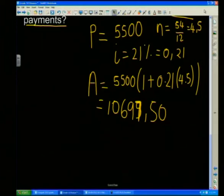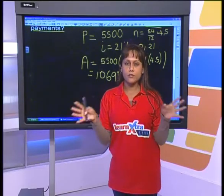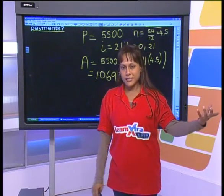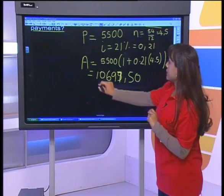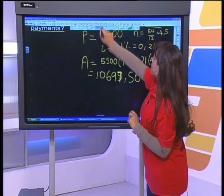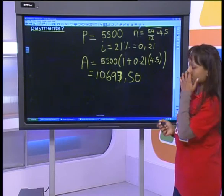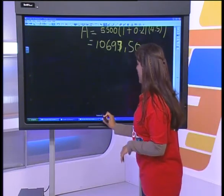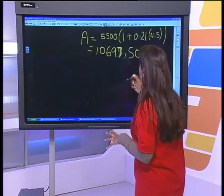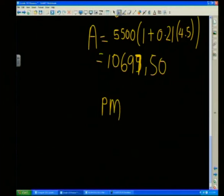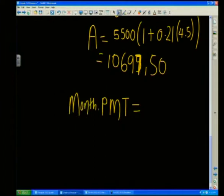You can see that if she'd bought it cash — R5,500 and done — but by taking the HP agreement she's paying nearly double. That's why it's not a good idea to take things on credit unless you truly cannot live without them — and a pair of shoes does not fall into that category. We've got our accumulated amount of R10,697.50, and now we need to work out the monthly payment by dividing by 54.